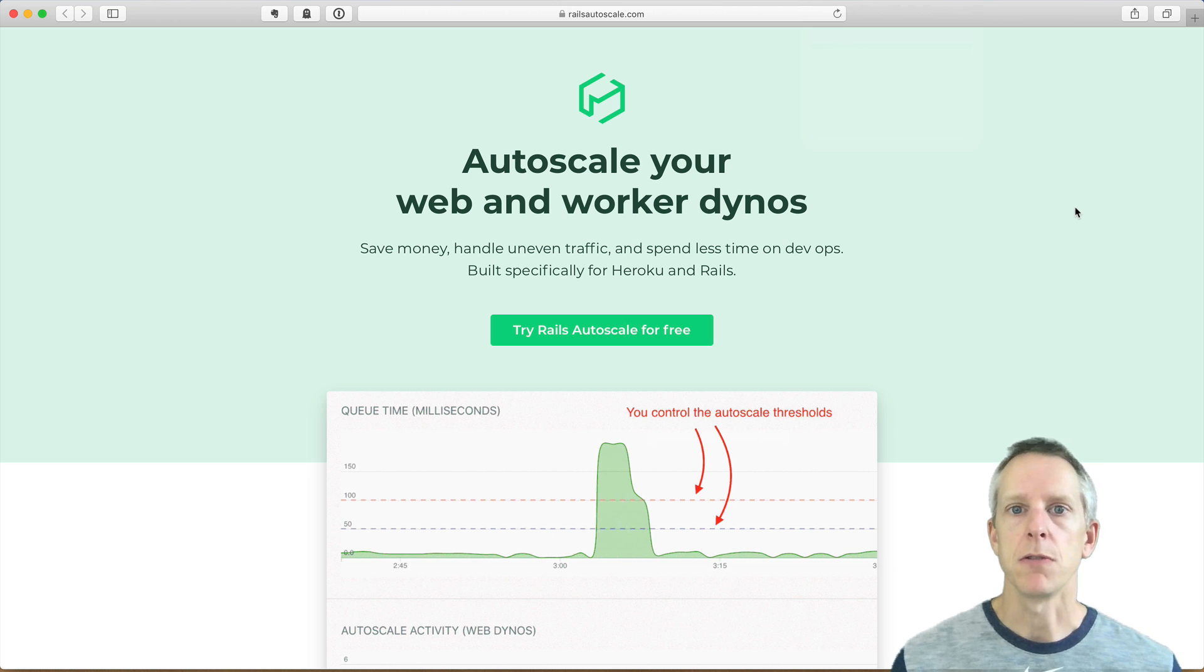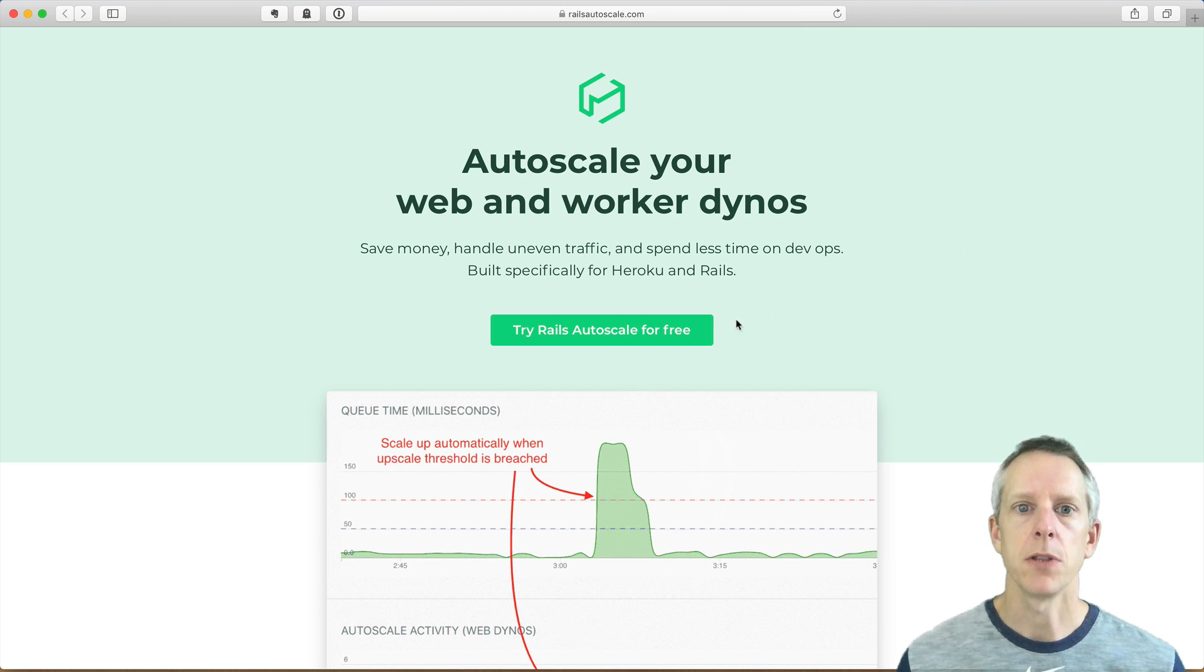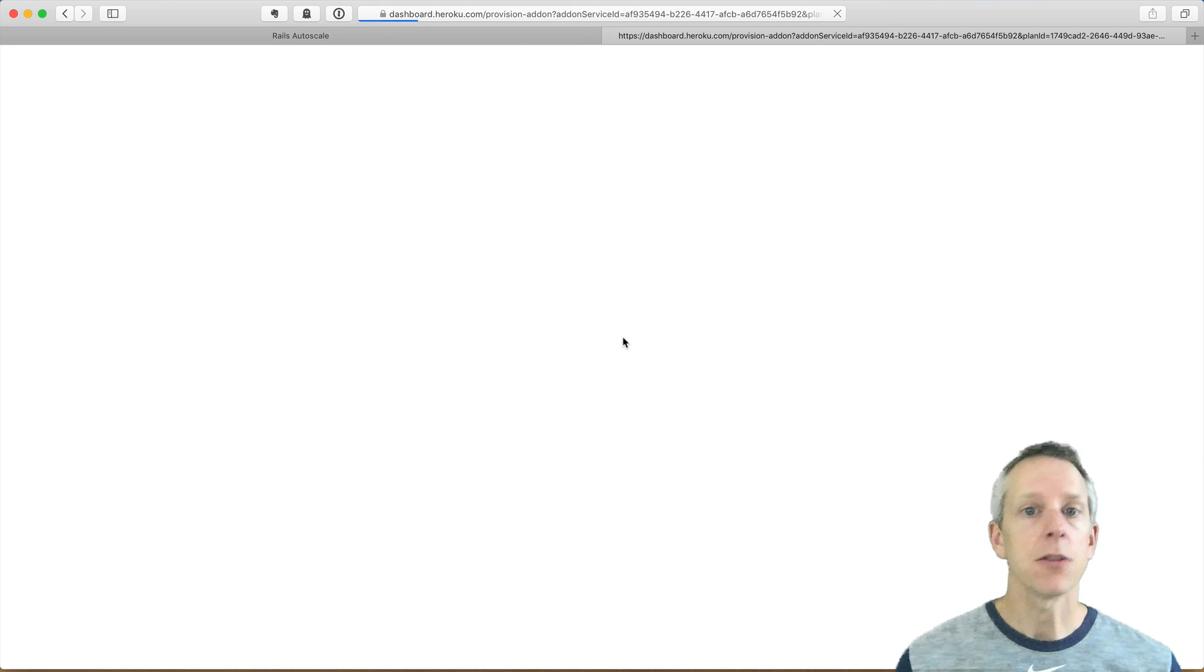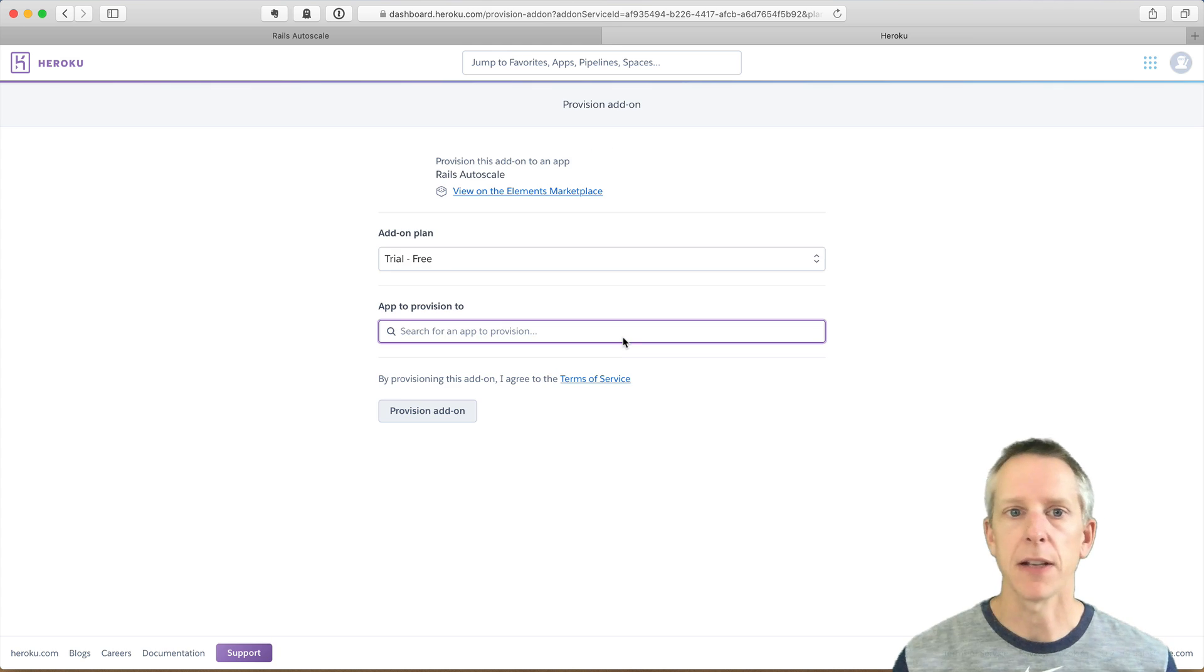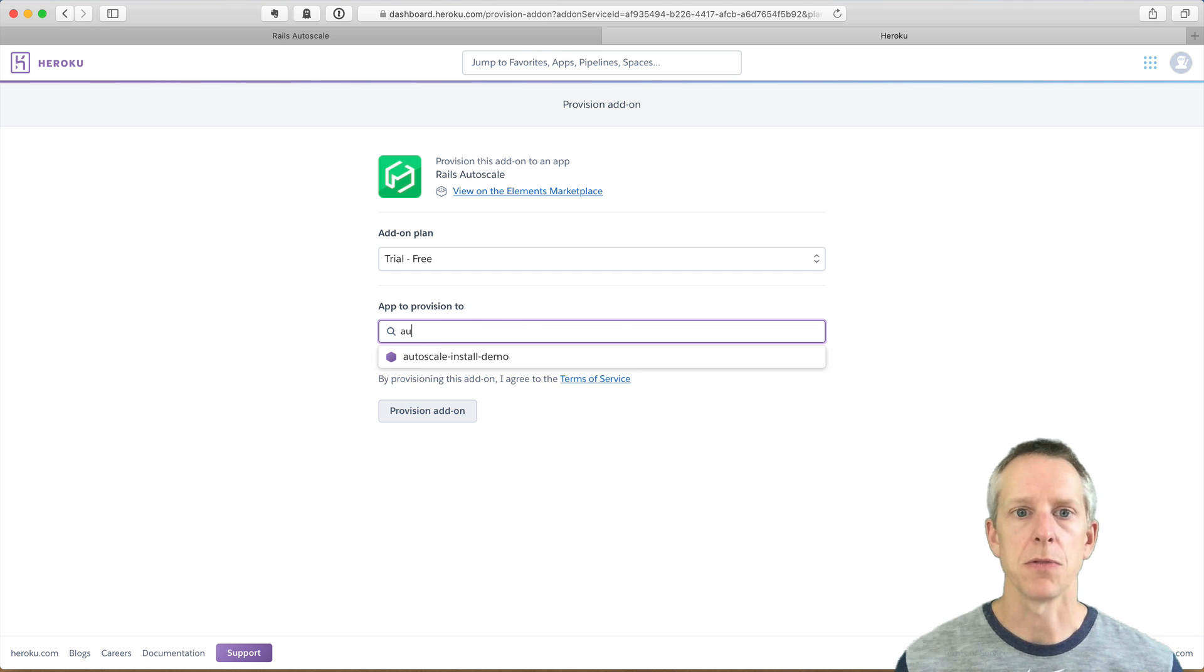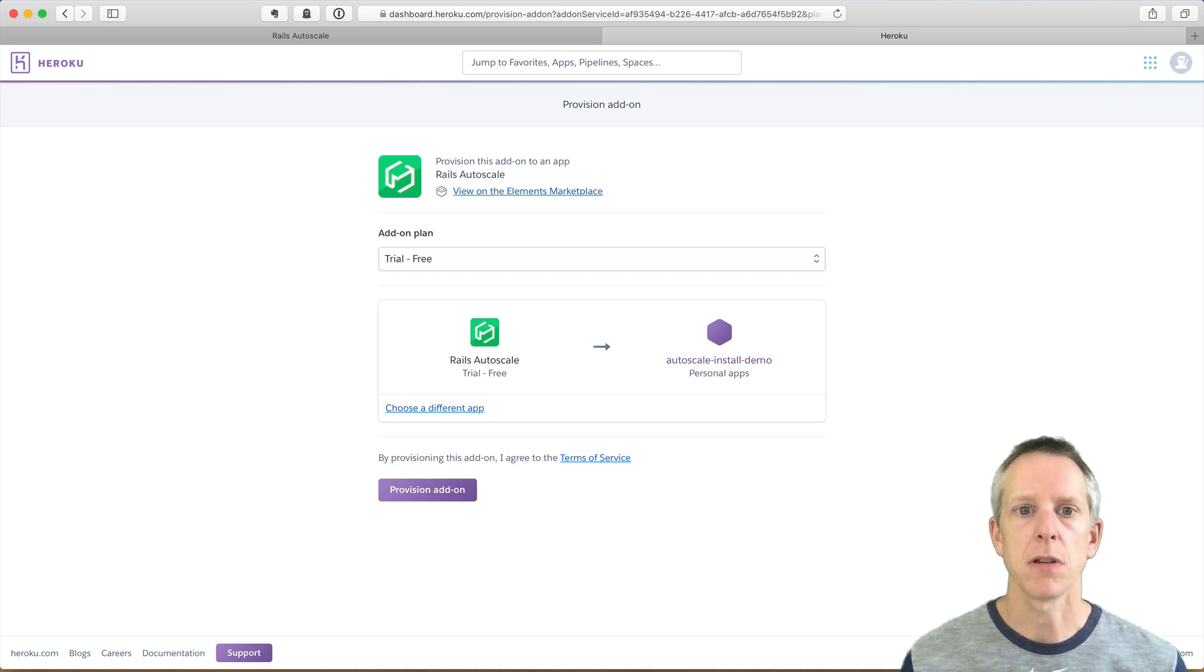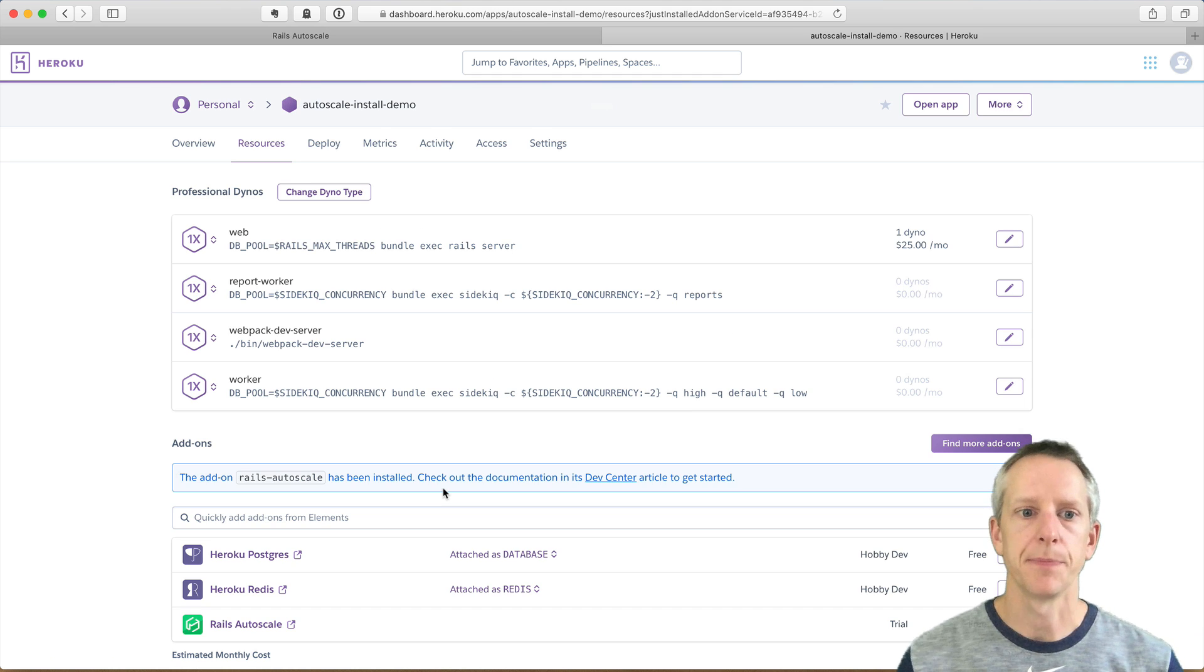For this demo, I'm going to install from railsautoscale.com using this Try Rails Autoscale for Free button. I can also install from the Heroku add-on marketplace or from Heroku's command line interface. All three of those options are great, but this way I just need to choose which of my Heroku apps I want to install this on and tell it to provision the add-on.